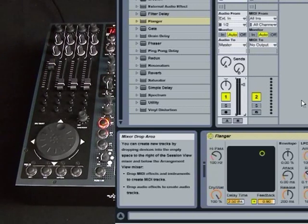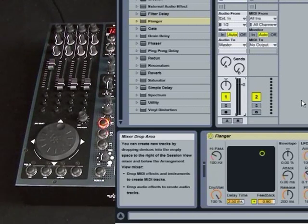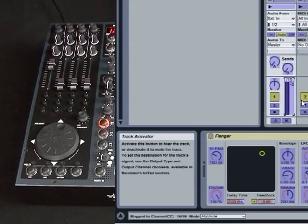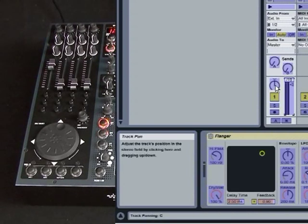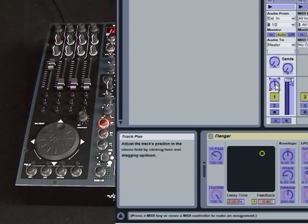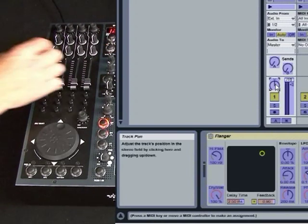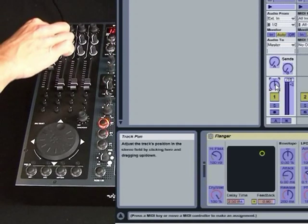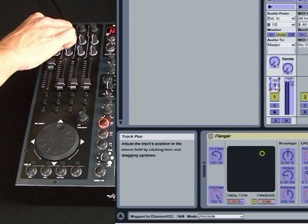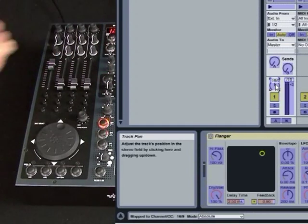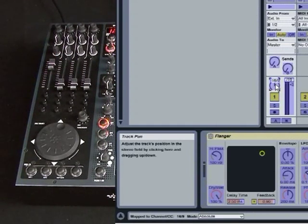Similarly, with an analog encoder, Control M. I'm just going to select the pan there, and I'm going to use one of my analog rotaries to control. There we go, it's come up as 16, 9.